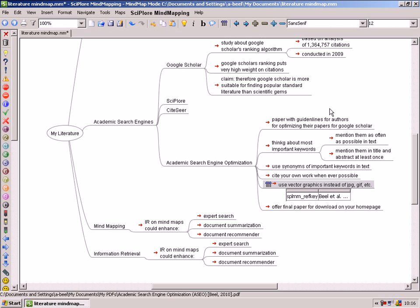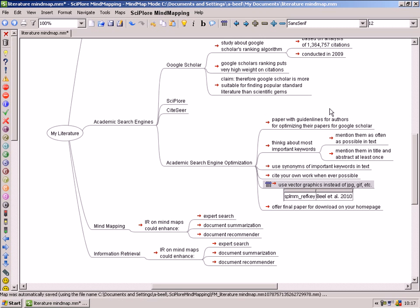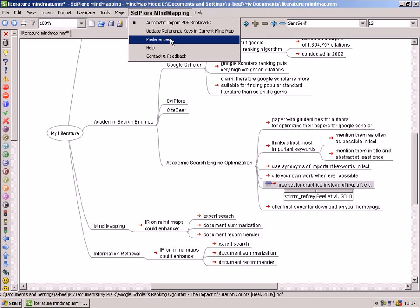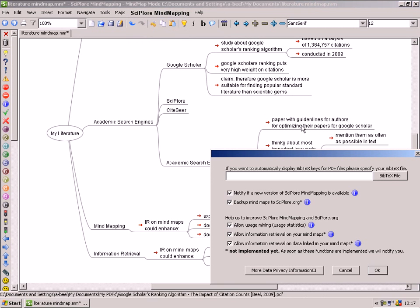You just need to link the PDF files in your reference manager and Sciplor Mindmapping will be able to extract the corresponding BibTeX keys automatically.